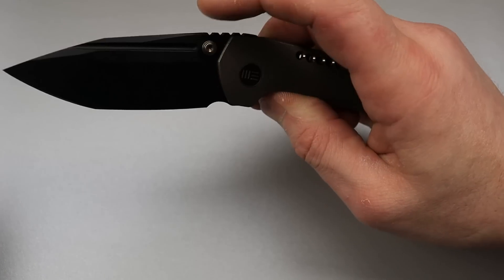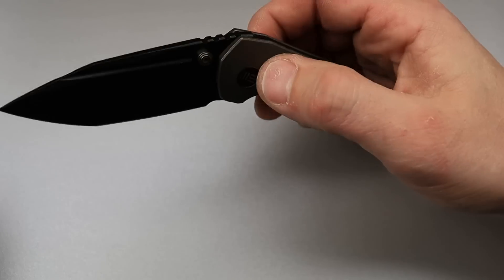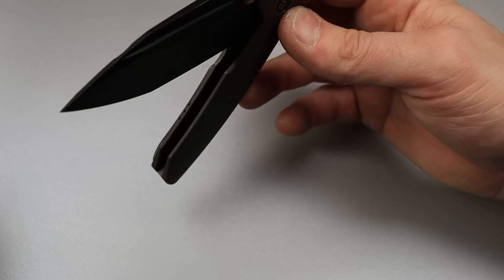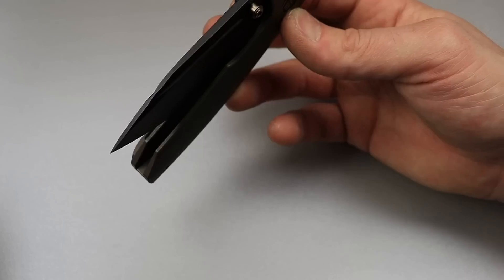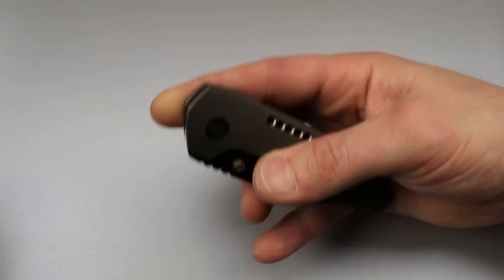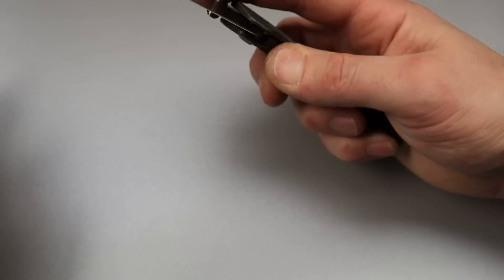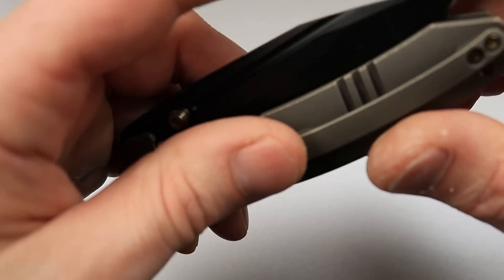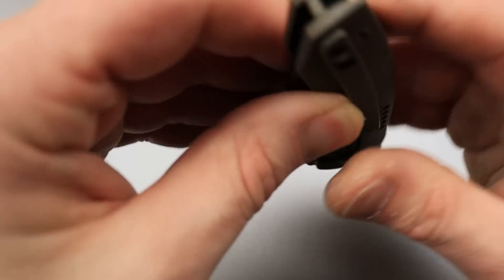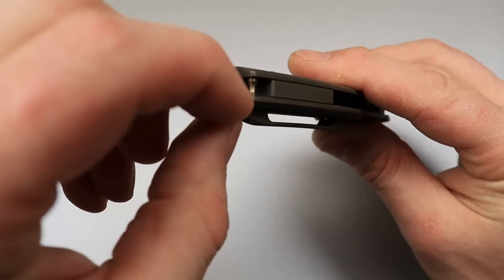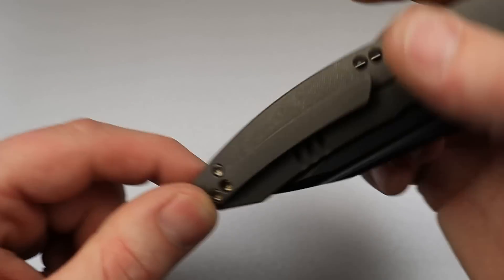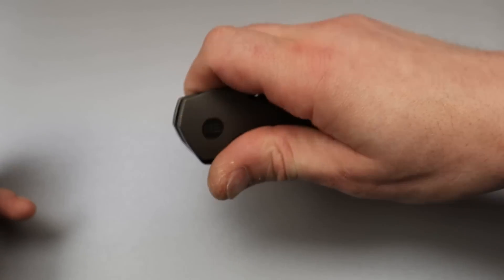Very easy to get past the detent, and man, is this thing so smooth. I love the sound of that detent when it clicks in, and then you can see it's got a hidden lanyard post back here. Perfect way to do a lanyard.